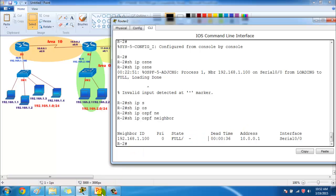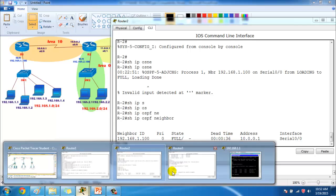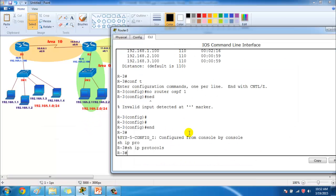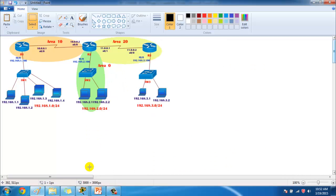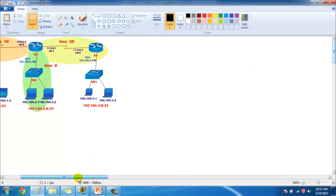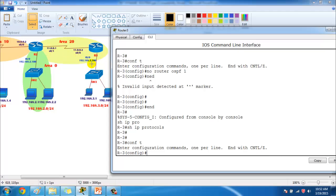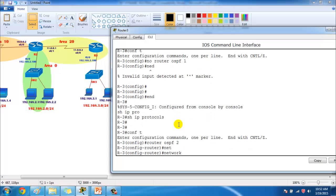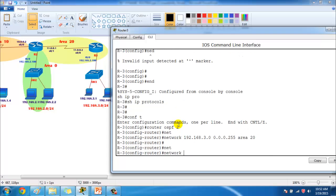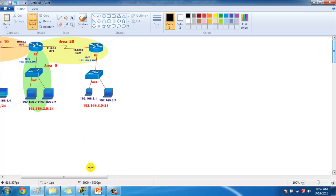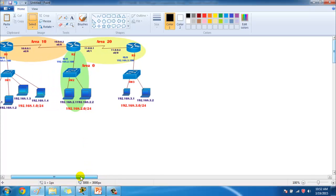Neighborship verification is the same as in the single area lab — no much difference in the outputs. Let's go to Router 3. On Router 3 I have two interfaces and I'm going to configure them. I'm using process ID 2 here, advertising 192.168.3-network in area 20 and the 11-network in area 20 as well.